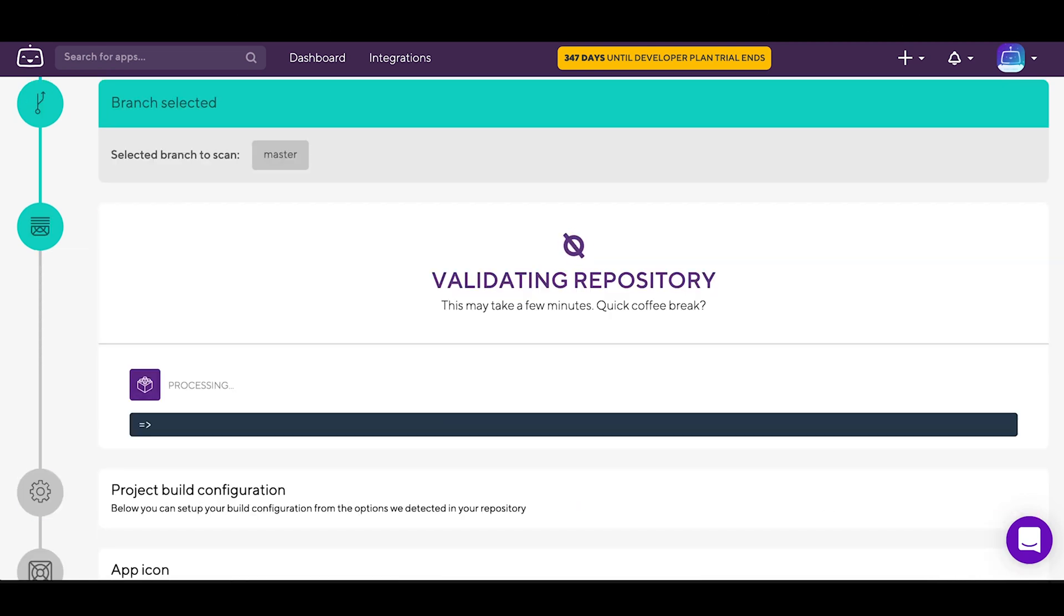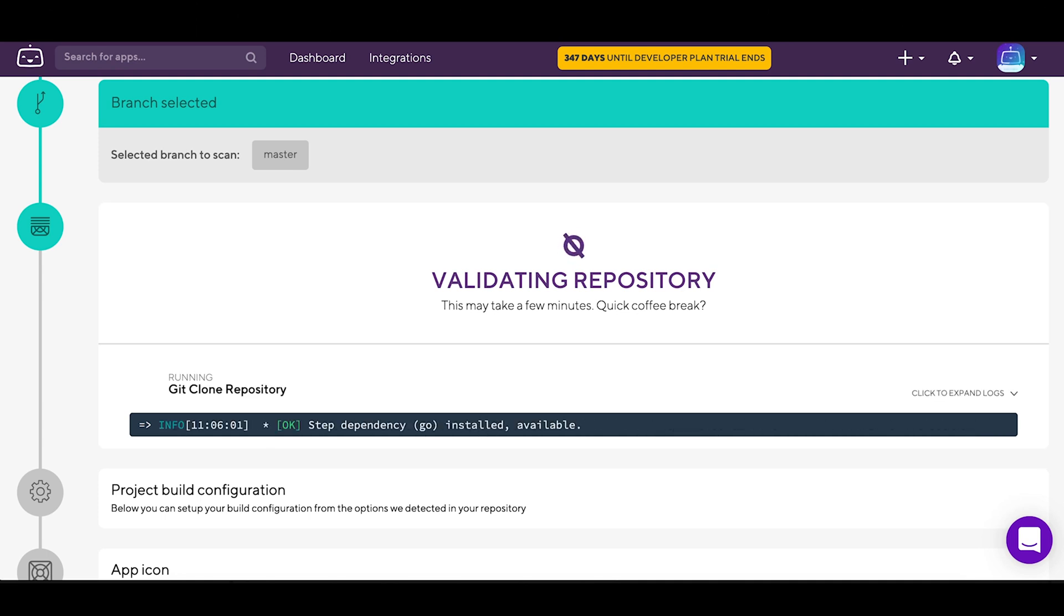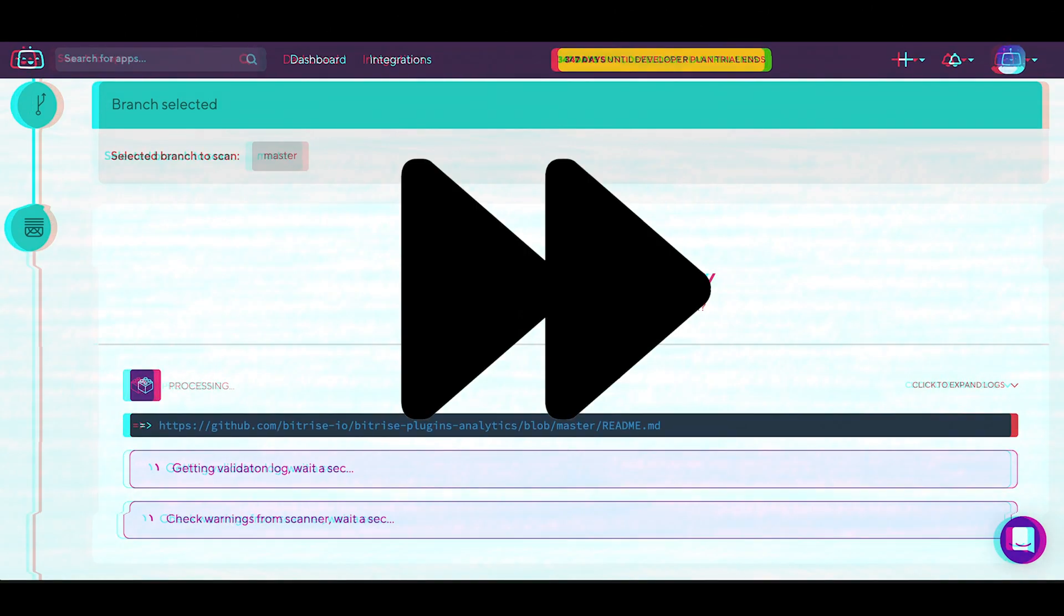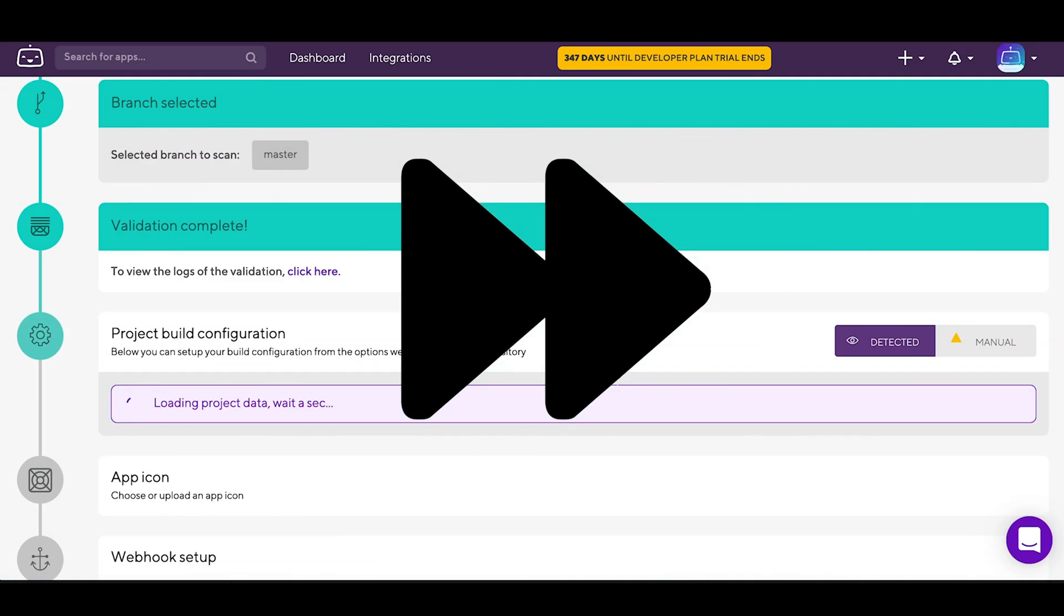And now the validation of the repository is running. Bitrise will check if it's fully accessible and will also look for your project type. The result is used to create the best configuration for your needs. Let's fast forward a bit.